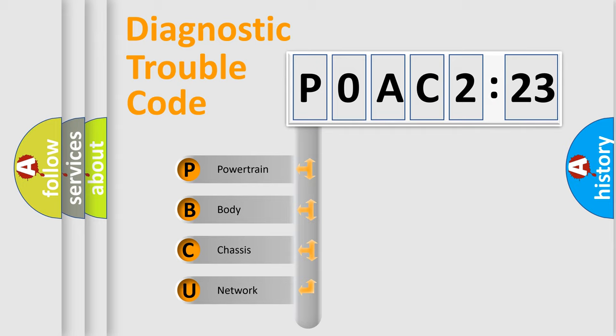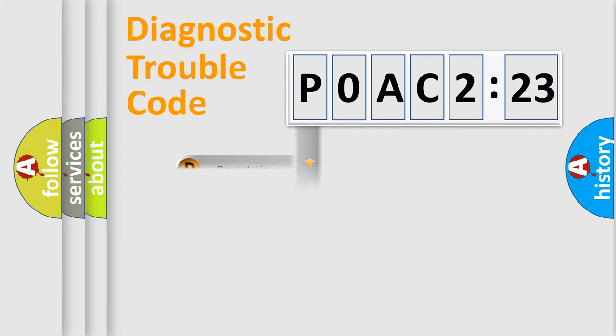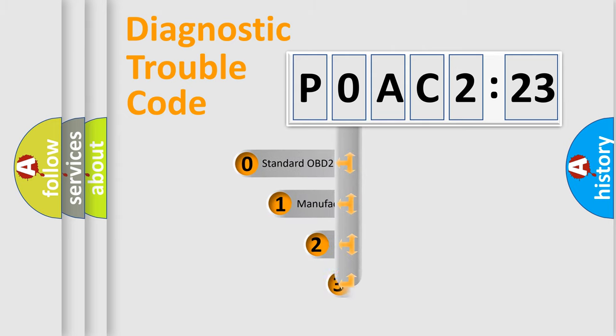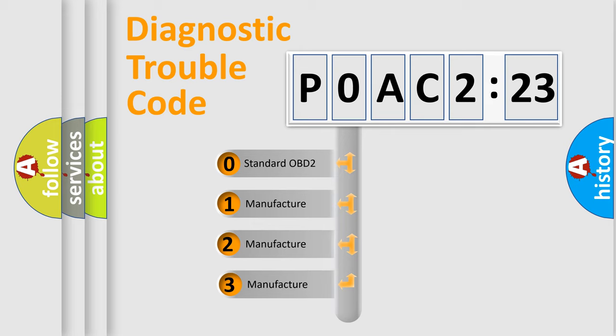We divide the electric system of automobile into four basic units: Powertrain, Body, Chassis, Network. This distribution is defined in the first character code.